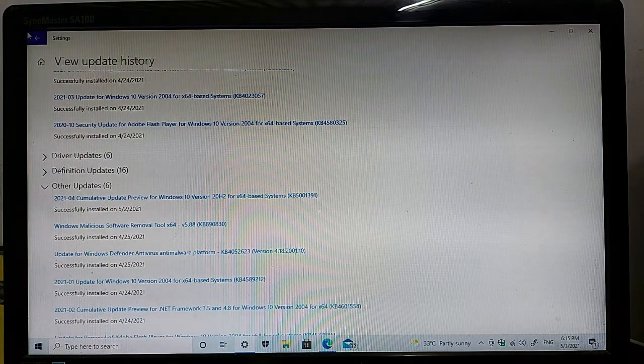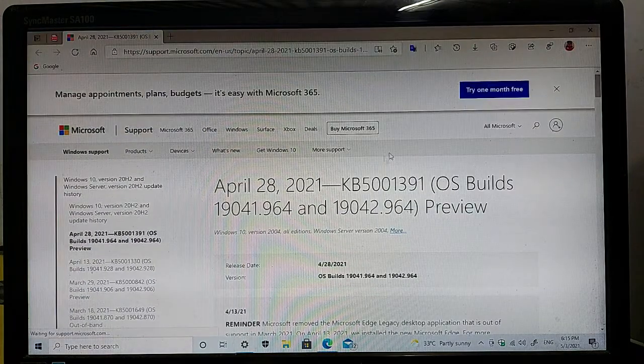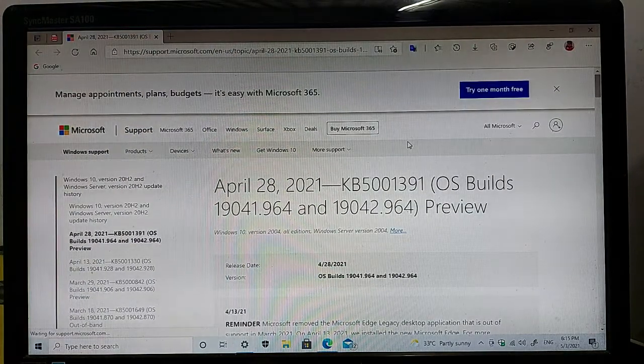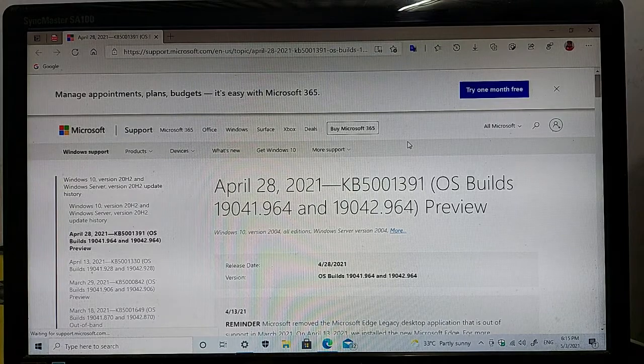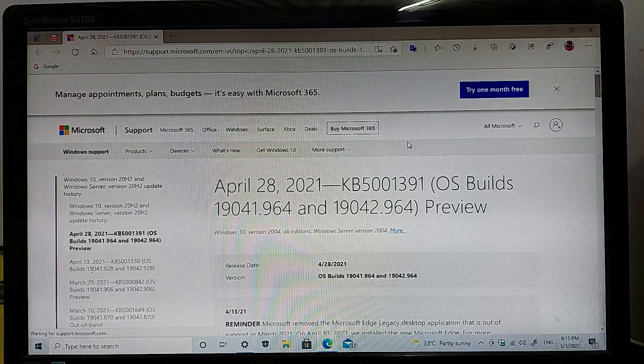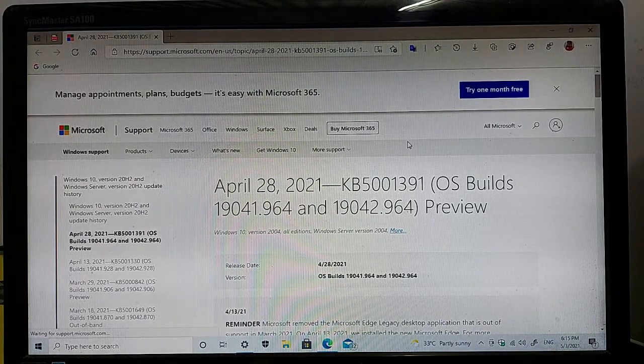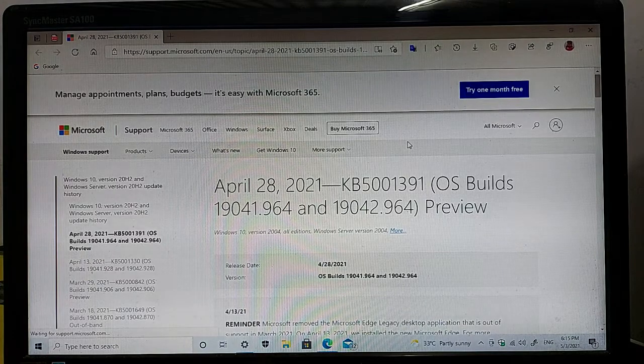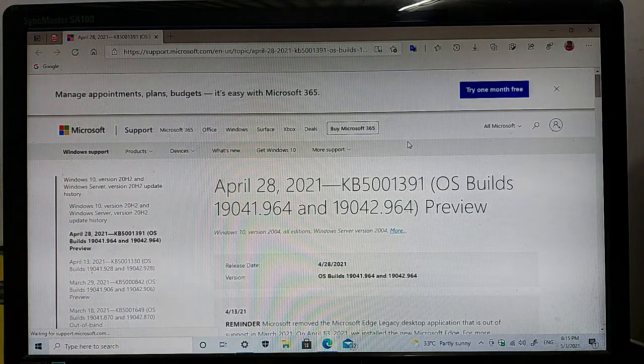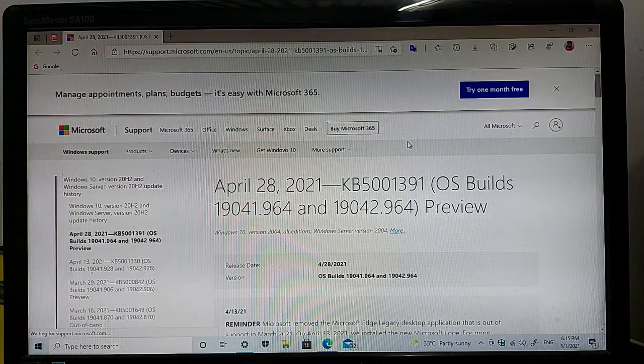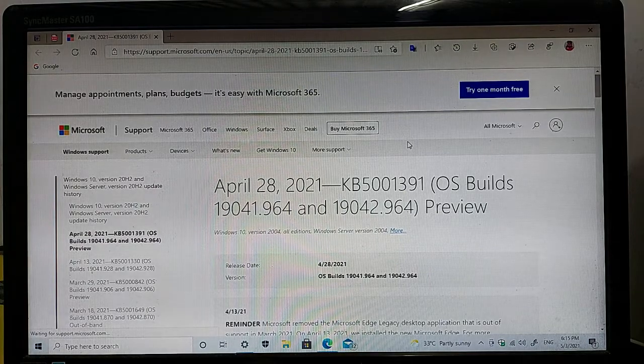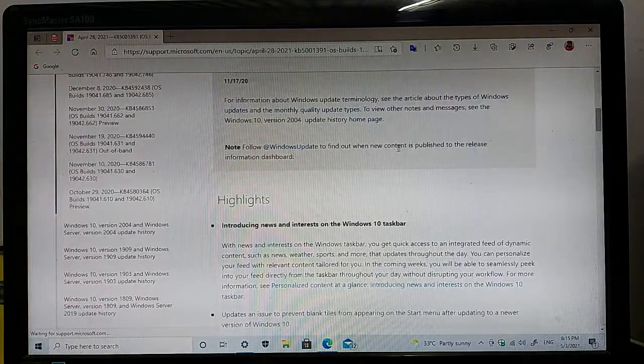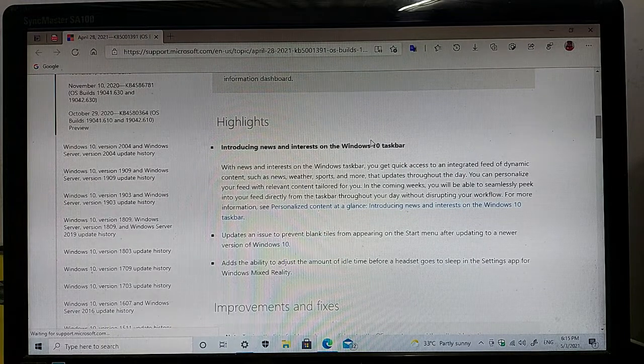As you can see guys, April 28, 2021, KB5001391, OS builds 19041.964 and 19042.964 preview build. This update was released on April 28, 2021.